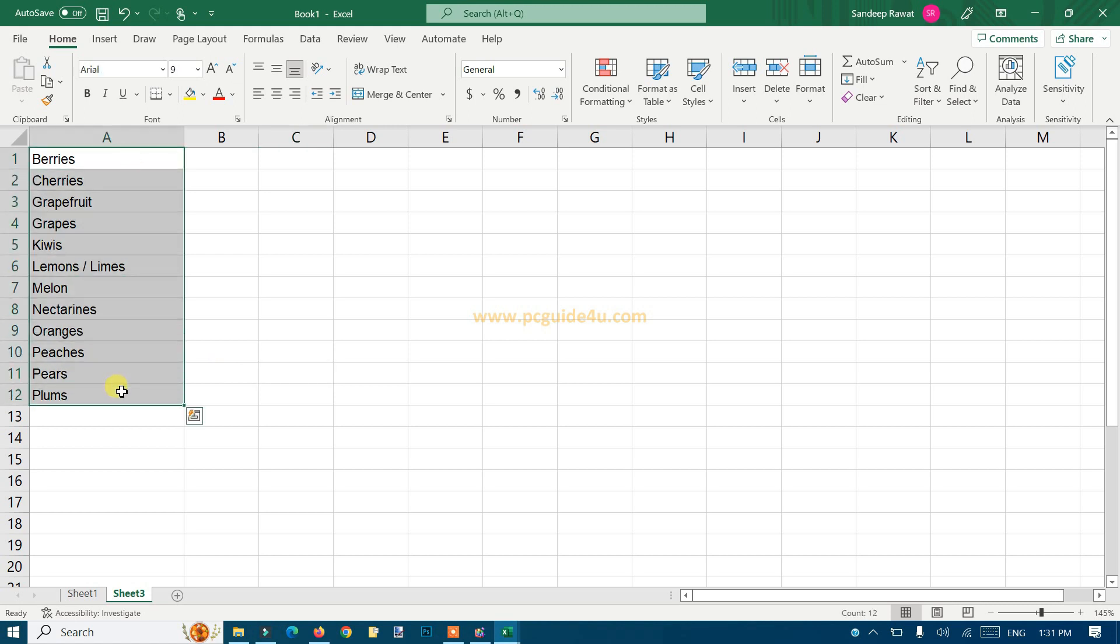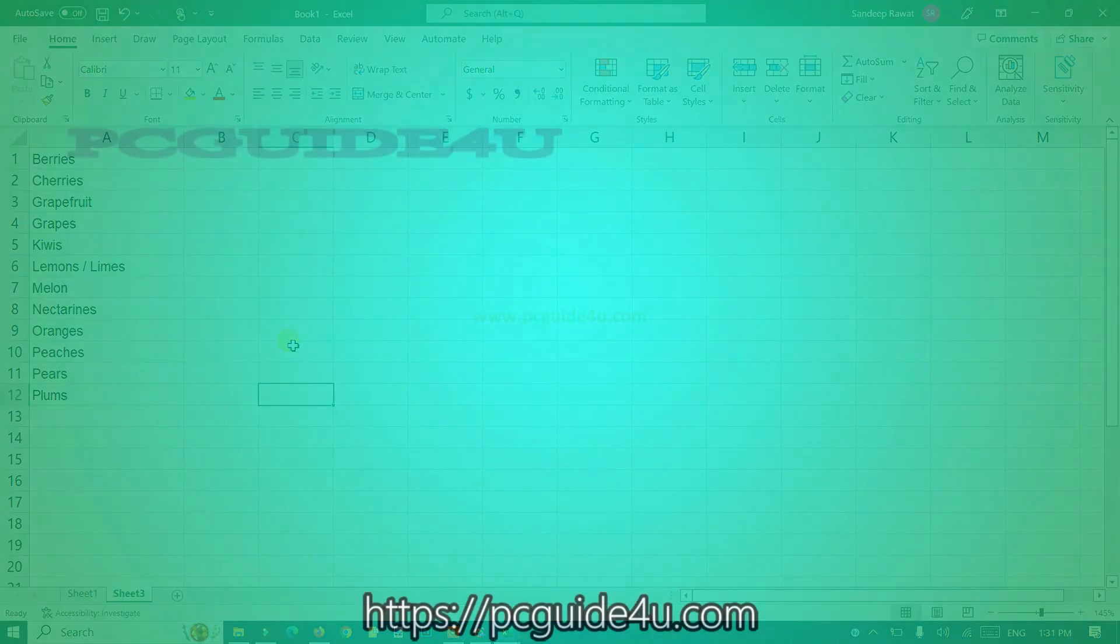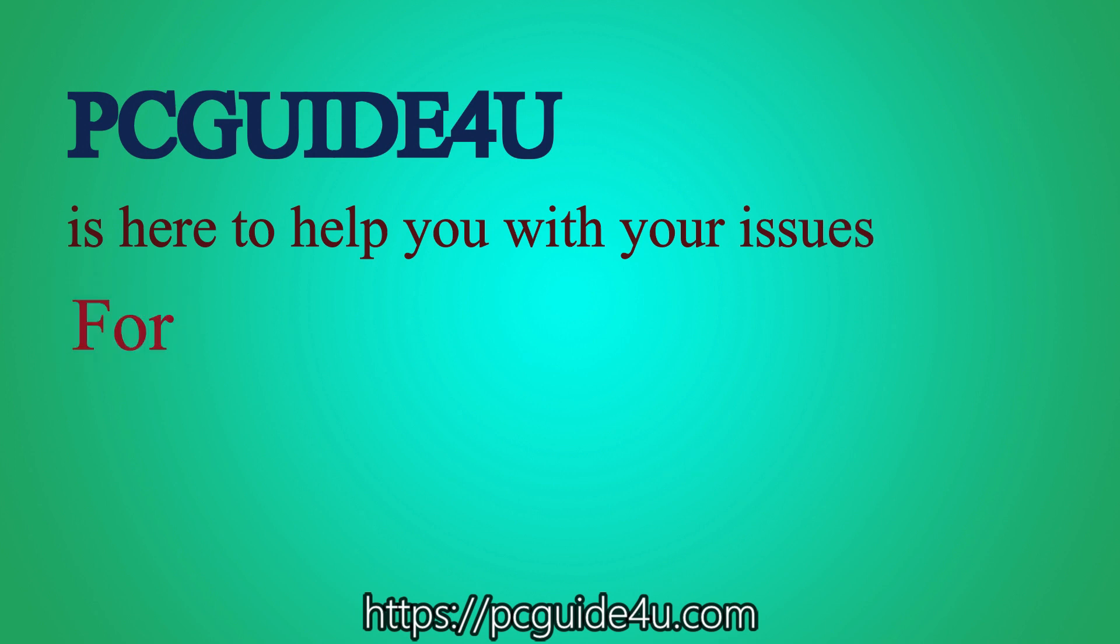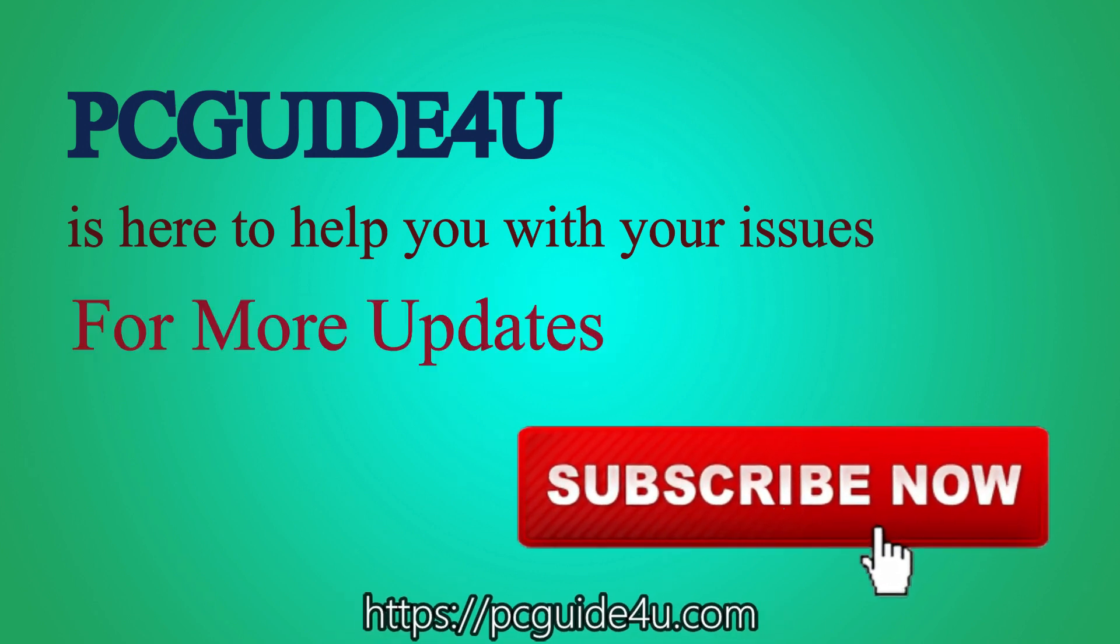I hope you liked this video. Thank you so much for watching. PC Guide For You is here to help you with your issues. For more updates, subscribe now.